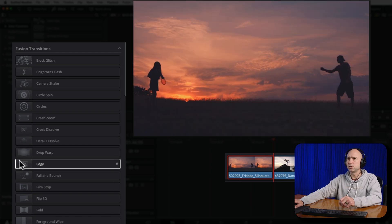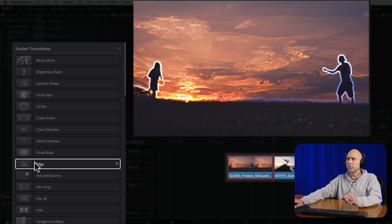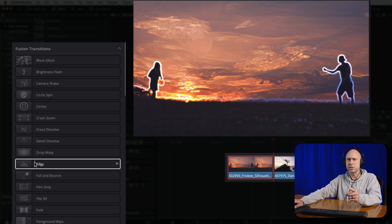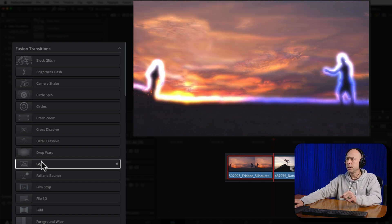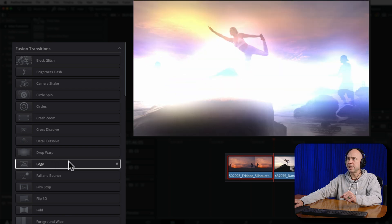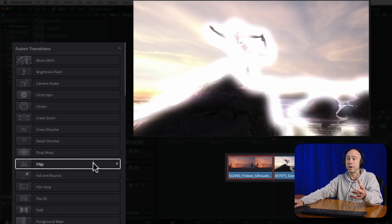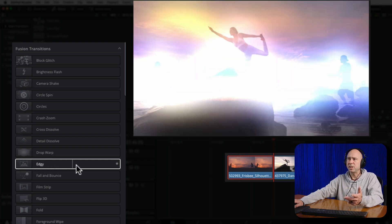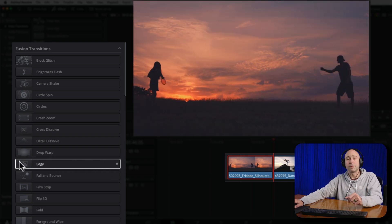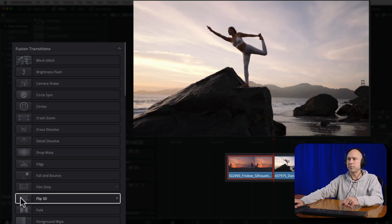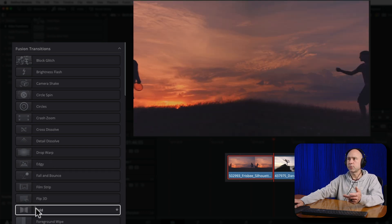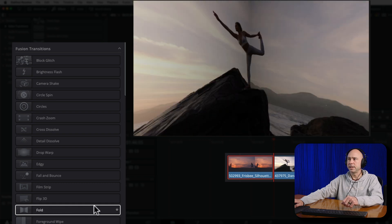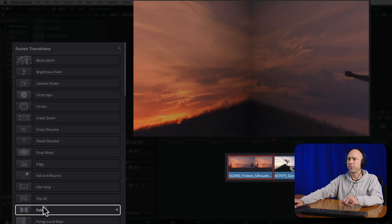The next one that's kind of cool is called Edgy. If we scroll over that, you can see it kind of highlights the edges, kind of like the edge effect in the open effects bin. It brings out those edges, makes them flash extra bright, then highlights the edges on the new clip and brings it down to the original clip as it goes through the transition. Something a little different. Next up we have Fold — just like what it sounds like, it's like a book folding in half and then the new clip opening up.